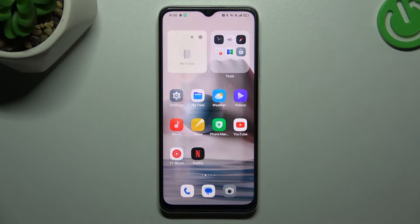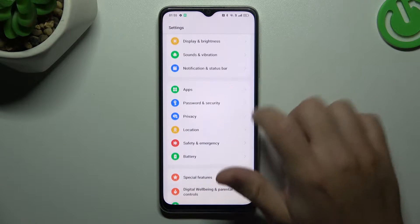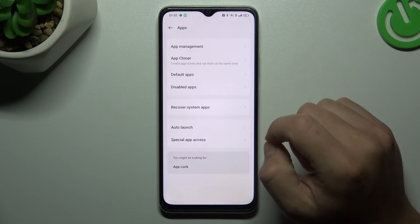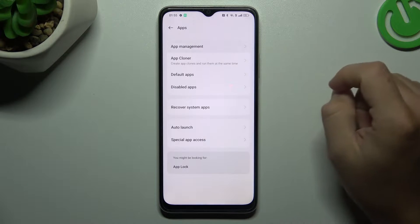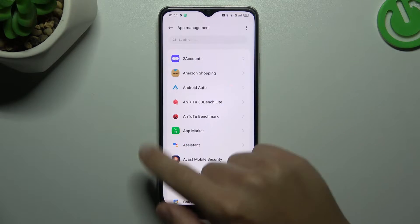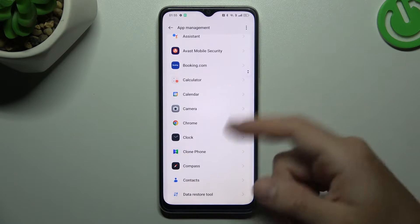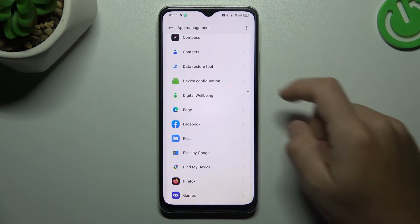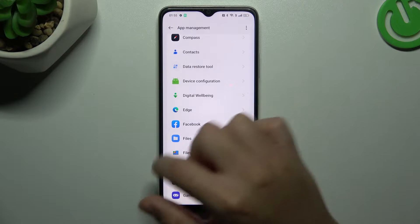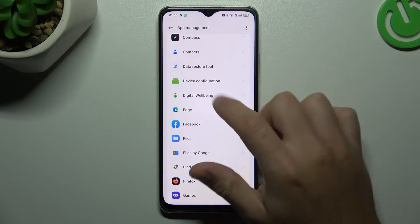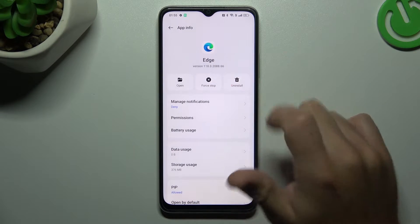Now I'm going to show you the first method. Open the settings, then look for the apps and tap on the app management. Now just check all the apps on this list, and if you see something strange — an app that you have not installed by yourself, an app that you don't recognize the name of — just tap on it and select uninstall.